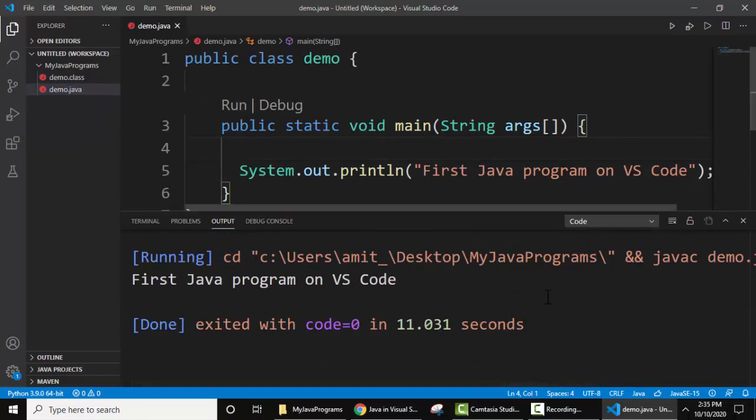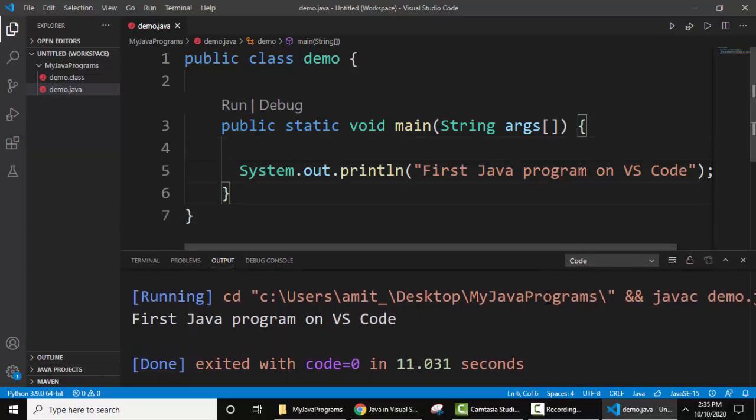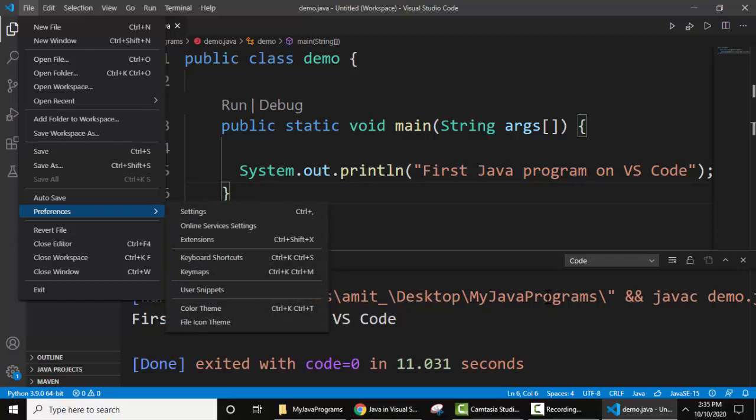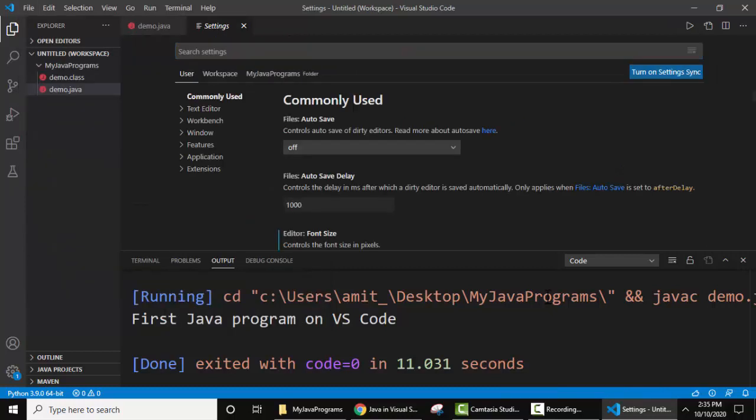Let's see the output now guys, here you can see first Java program on VS code, we have successfully printed this. This is how you can run Java on VS code. If you want to change the font size of the editor go to file, preferences, settings.